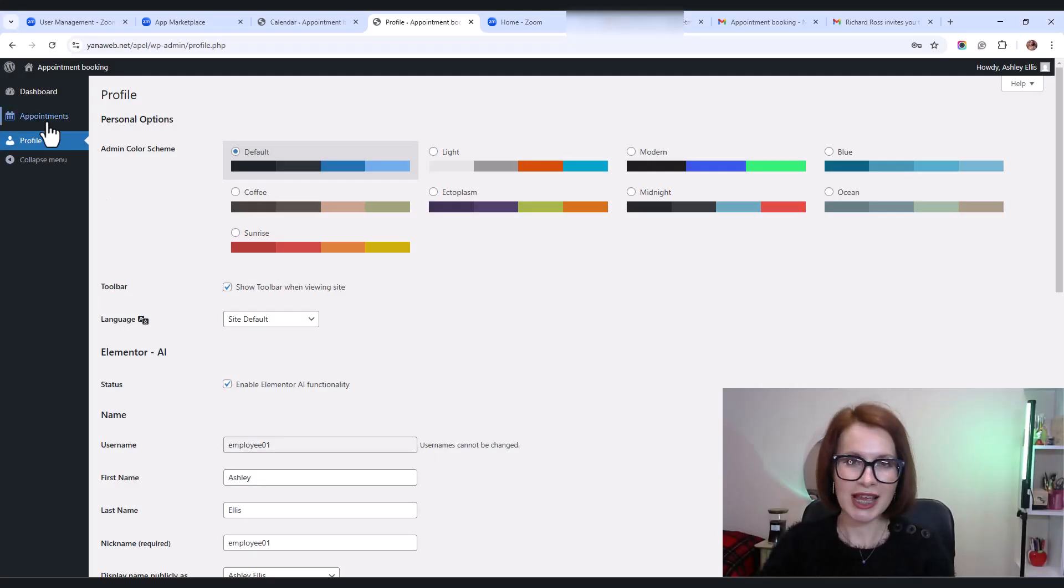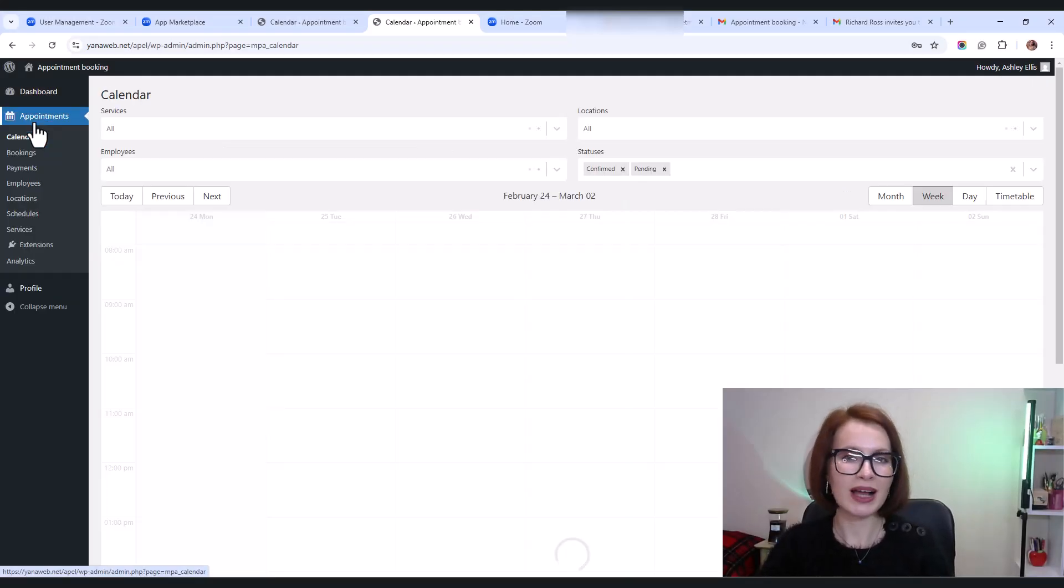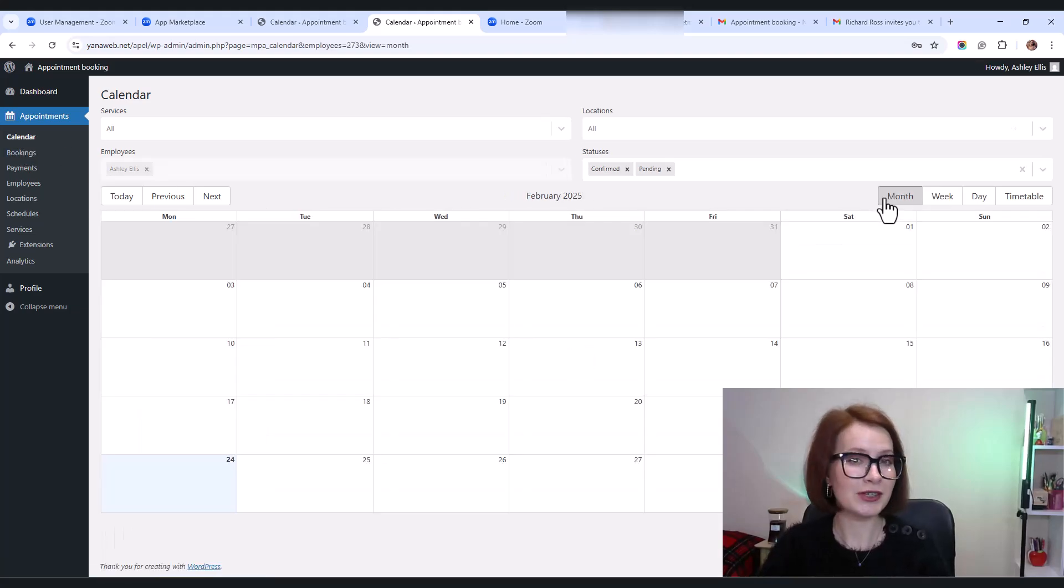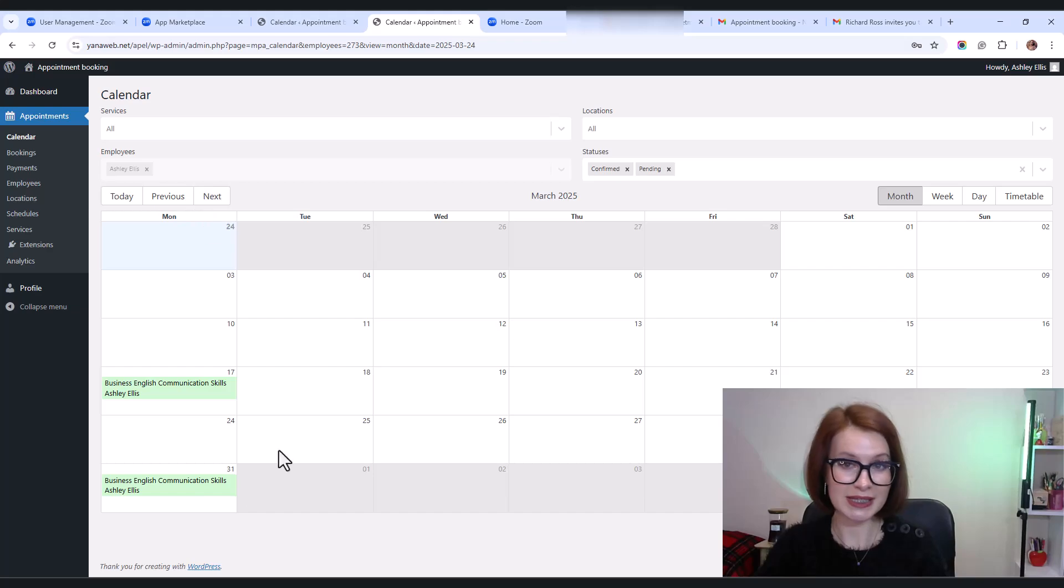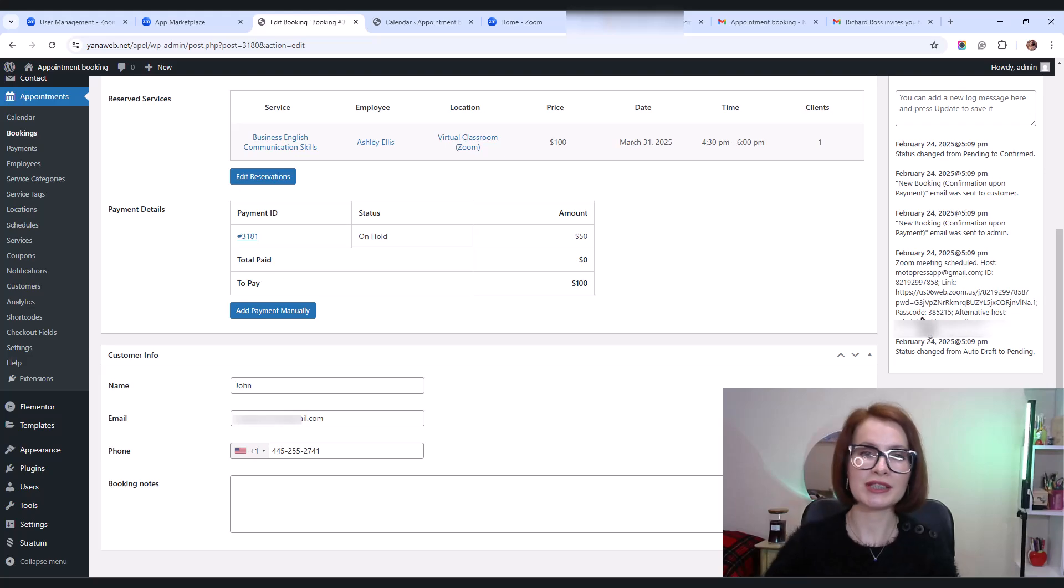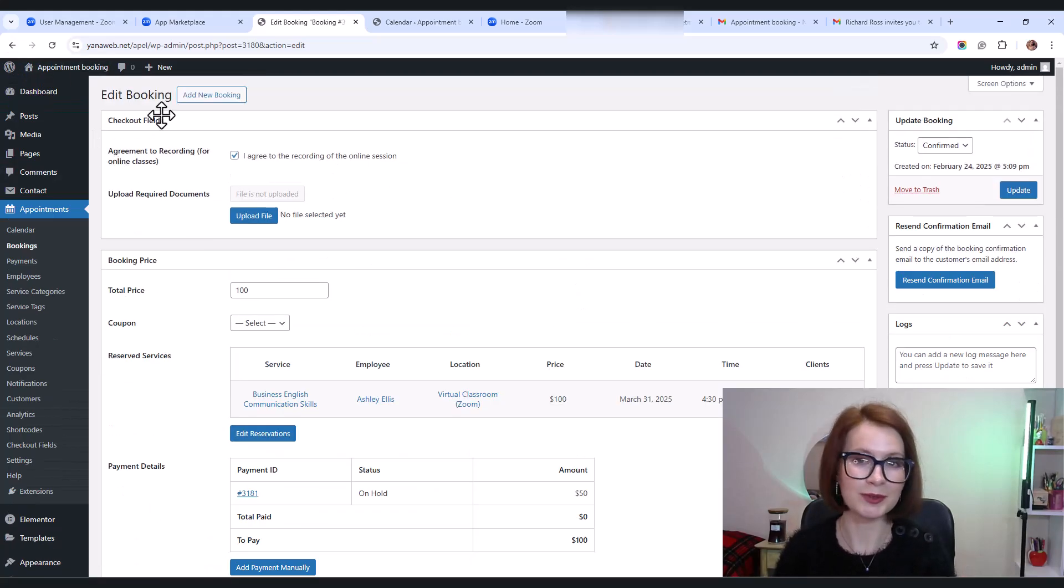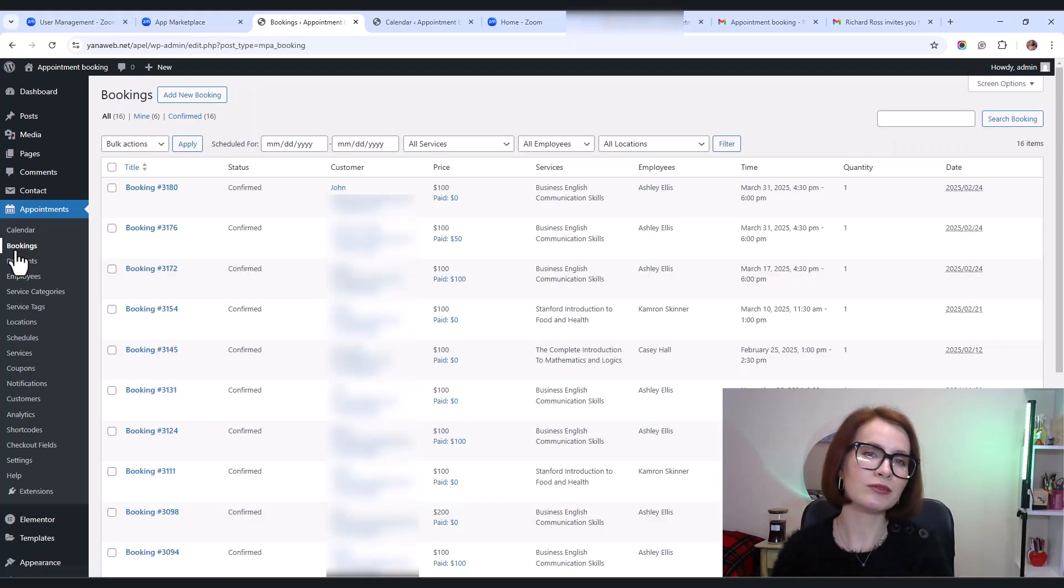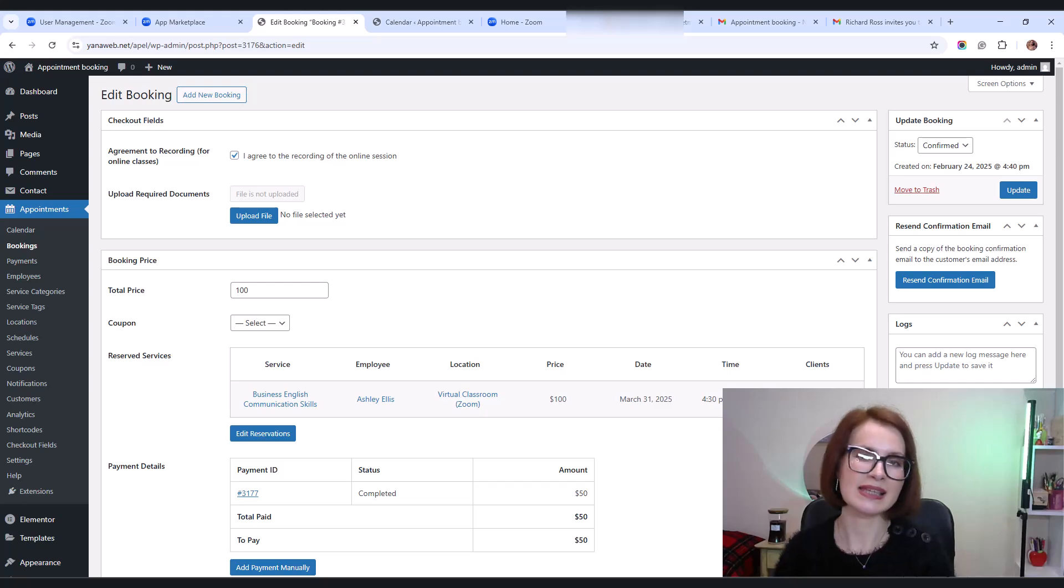Now let's check the employees dashboard. Once they log into their profile, they can view all their scheduled Zoom meetings in their personal calendar. One important thing to highlight. If multiple people book the same date and time, they'll all receive the same Zoom meeting details.